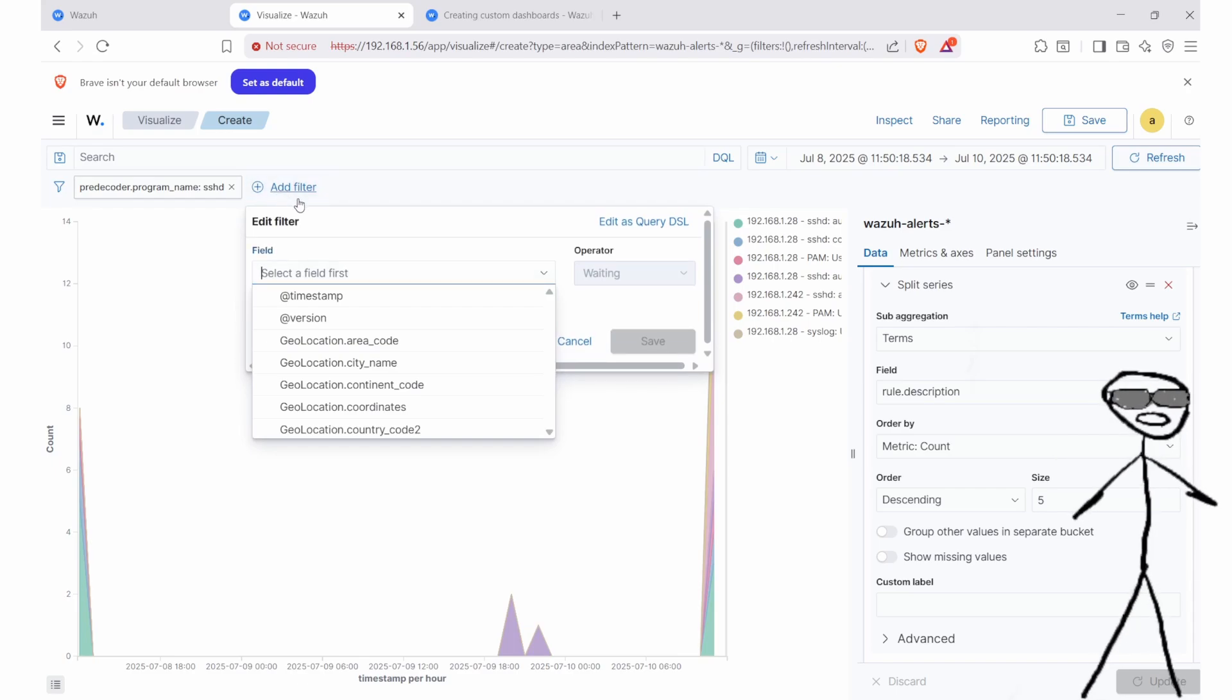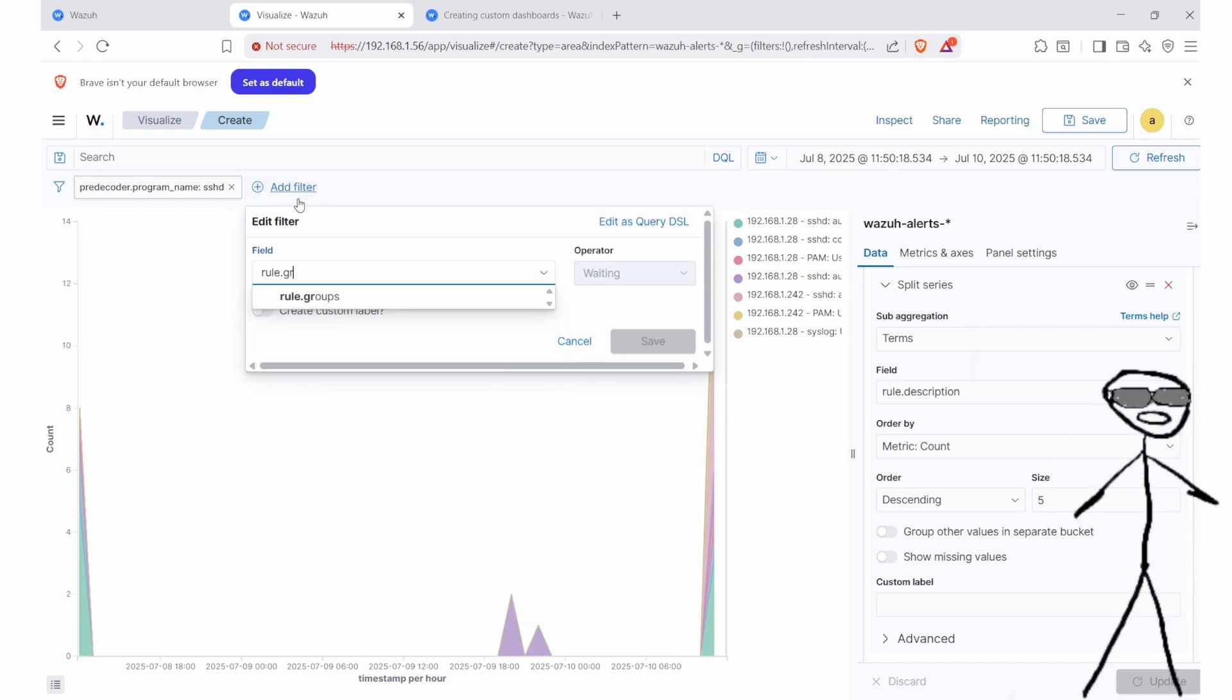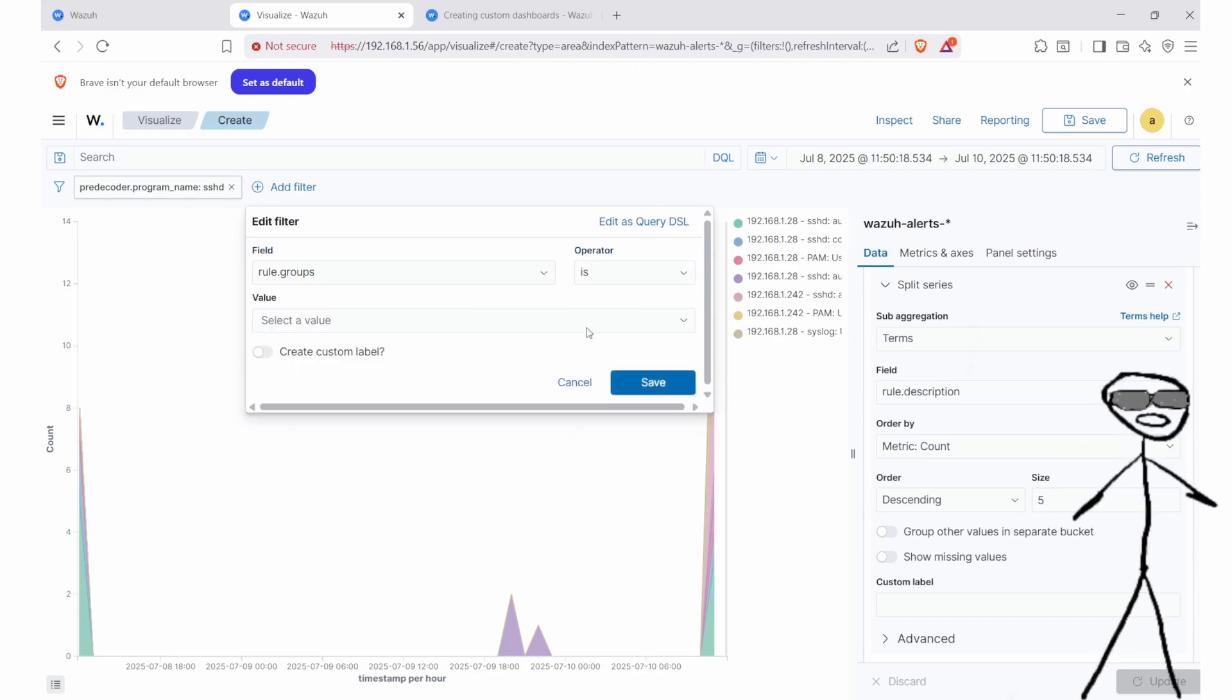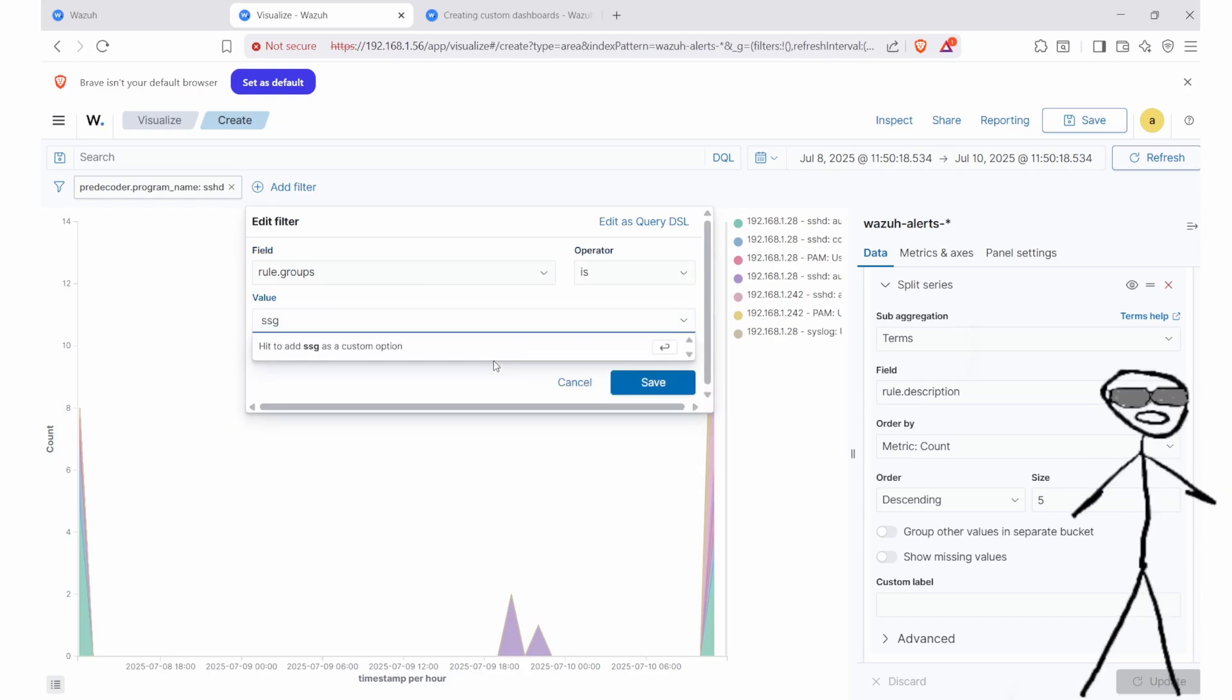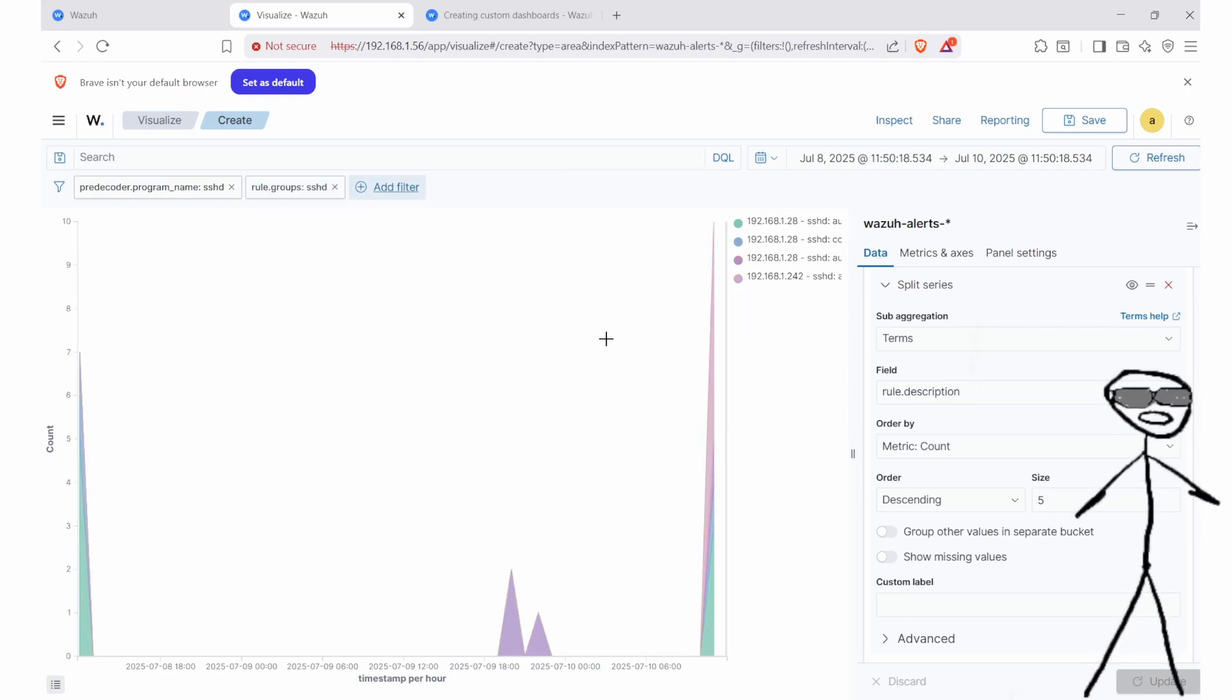Finally, we will later apply some filters that will fine-tune the chart, which will focus on SSHD alerts and then filter out noisy logs like SSHD connection reset, so we can zero in on the meaningful activity.